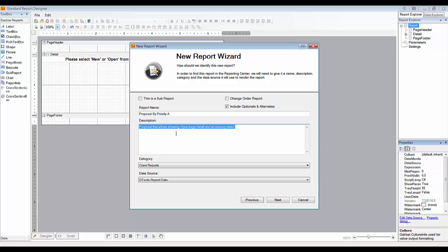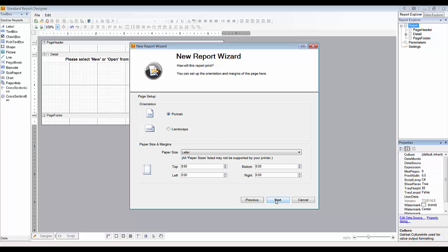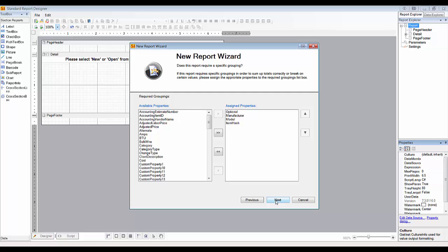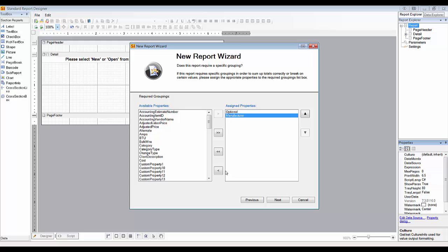In the description you can explain how to use the report — for example, use custom field two to set sort order. You don't change anything on the first steps; go through to where you see Required Groupings. What you want to do is remove the bottom three: the item hash, the model, and the manufacturer. The item hash is a combination of manufacturer, model, and pricing — it's how we group things on reports by default. We'll bring those back in the next step for sorting, but remove them here.